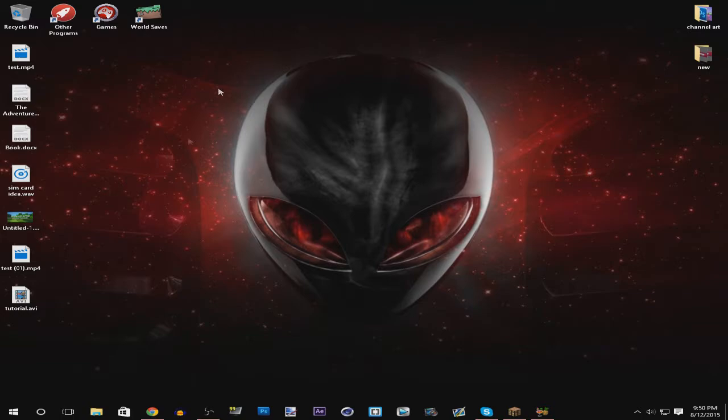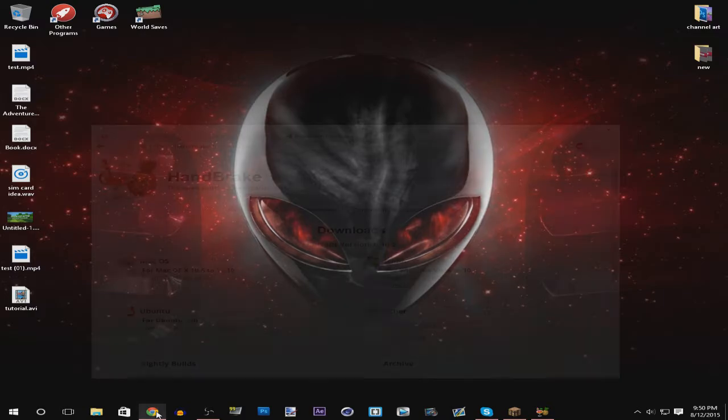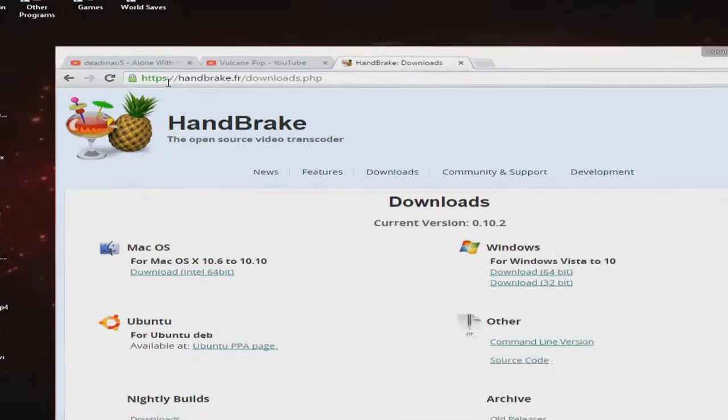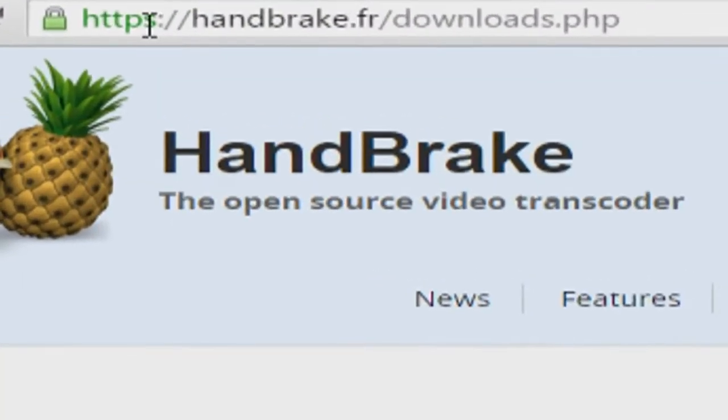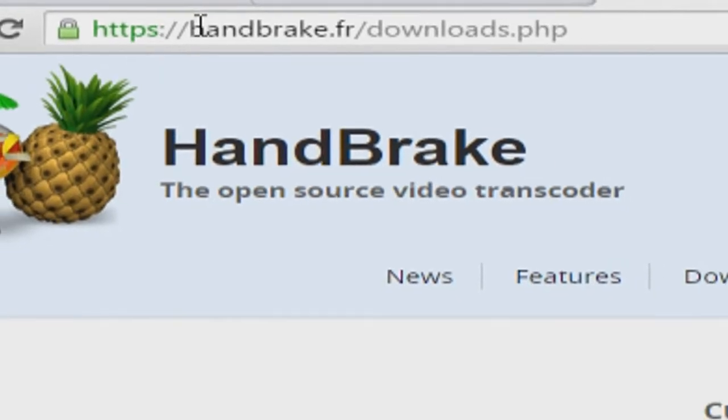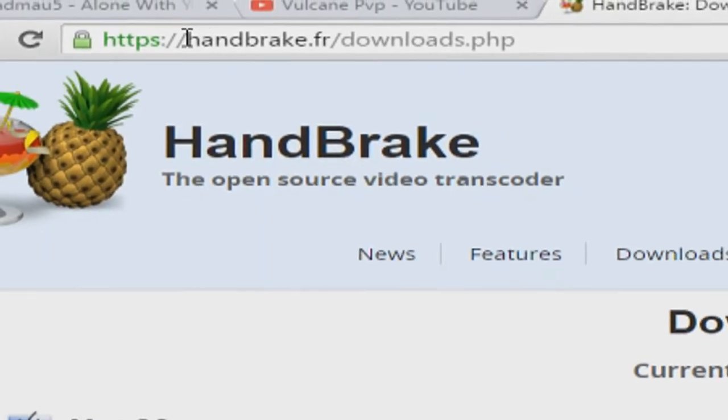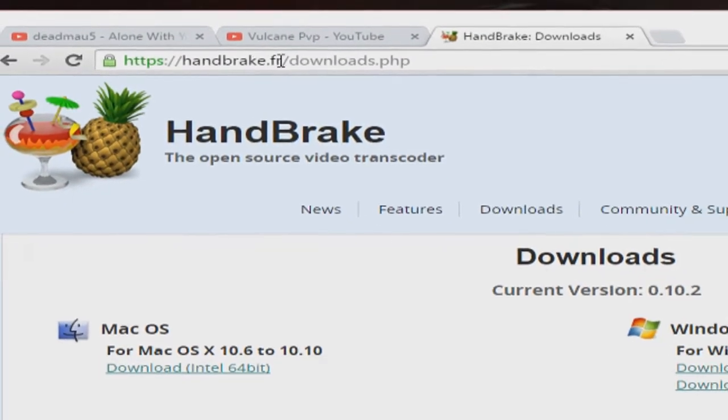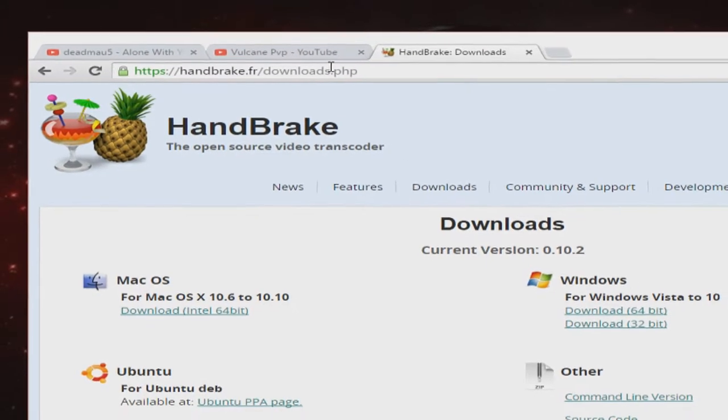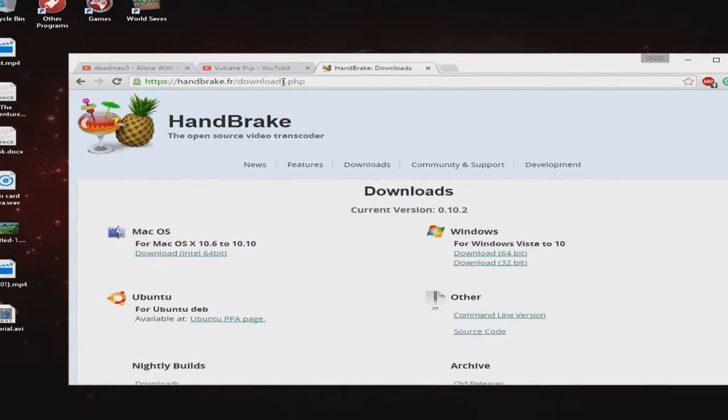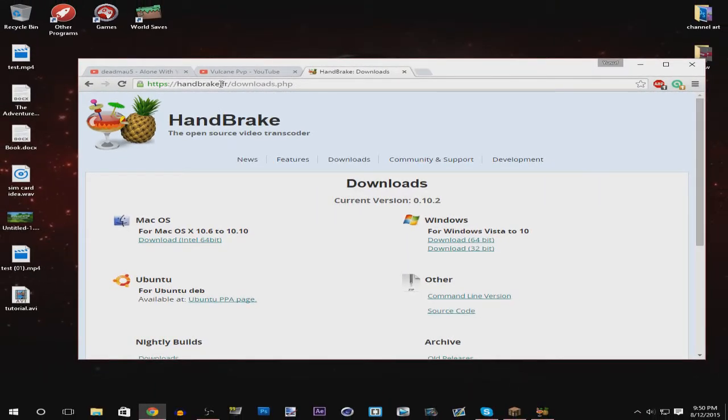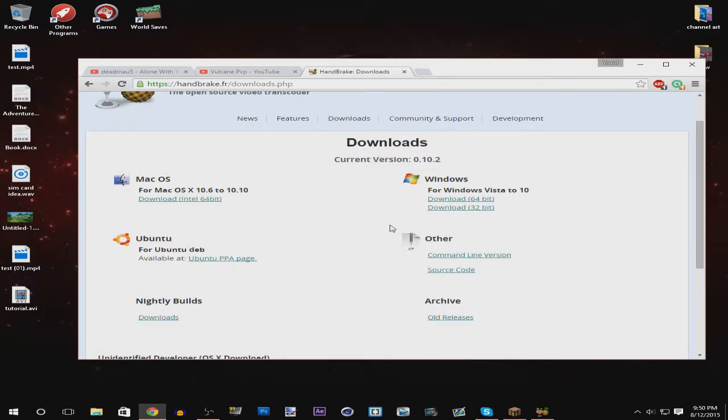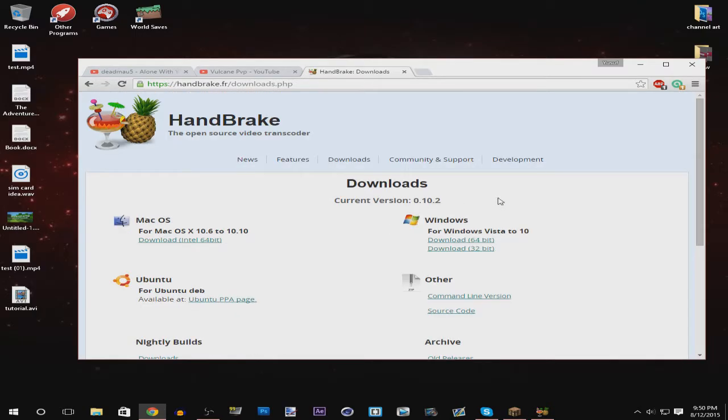So to begin you want to open your web browser and then you want to go to https://handbrake.fr/downloads.php or you can just google handbrake and you want to go to the downloads section